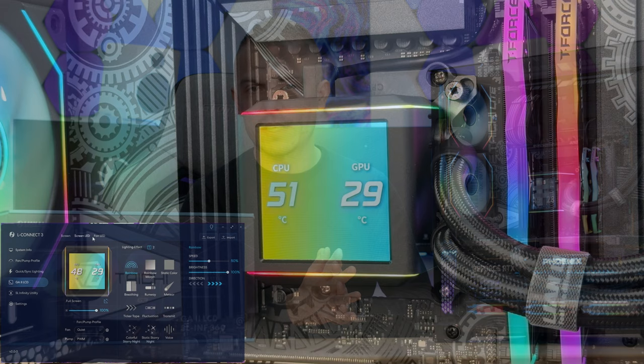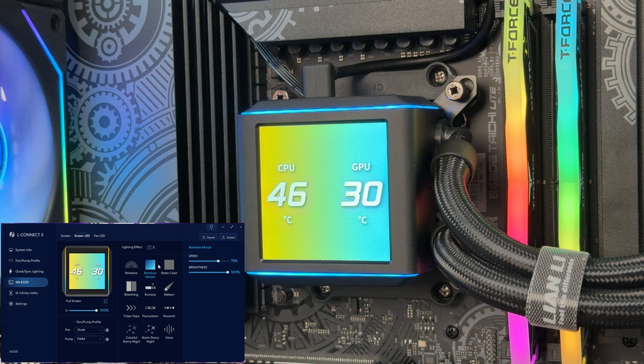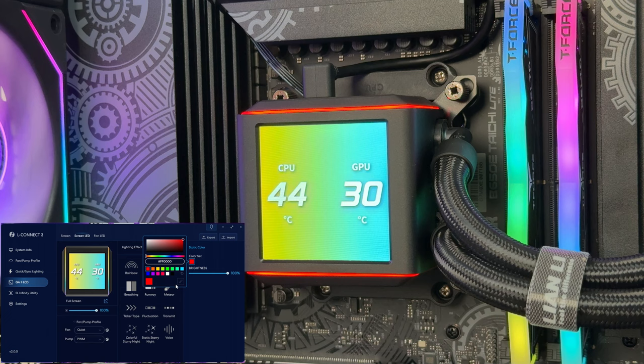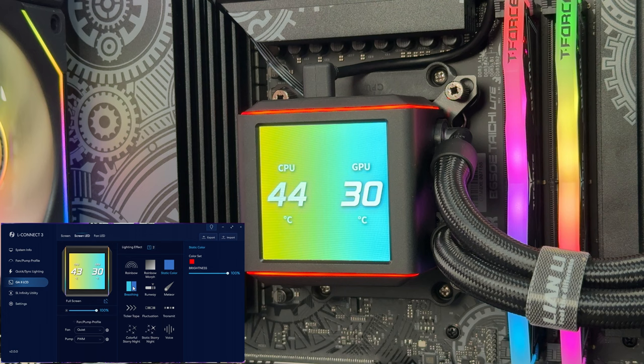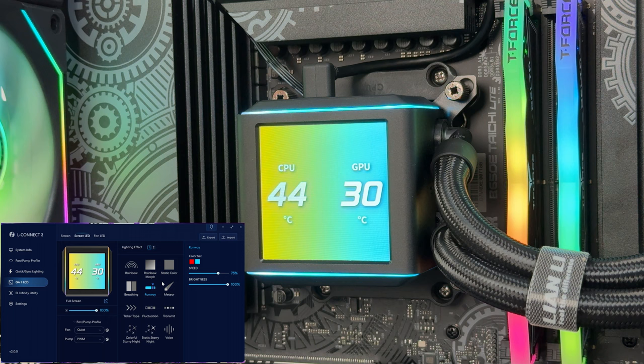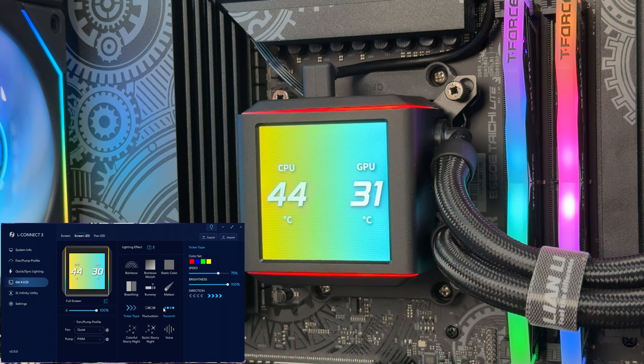Before we start, we have screen, screen LED, and fan LED. This can be adjusted as you wish. Let's start with the screen LED. These are the two strips on the side of the screen which give you an option to choose whatever you want. So you go with rainbow, rainbow morph, static color, breathing, runway, meteor, ticker tape, fluctuation, transmit, colorful stereo night, static stereo night, voice.